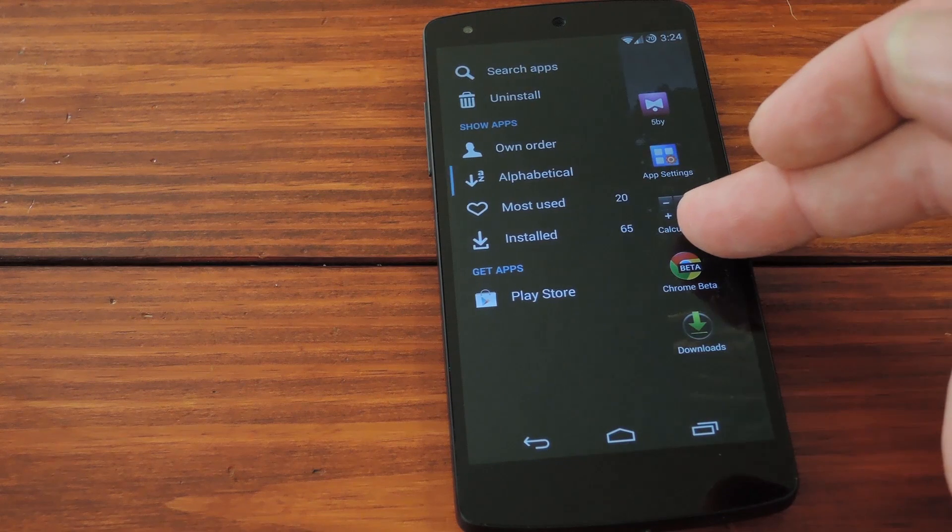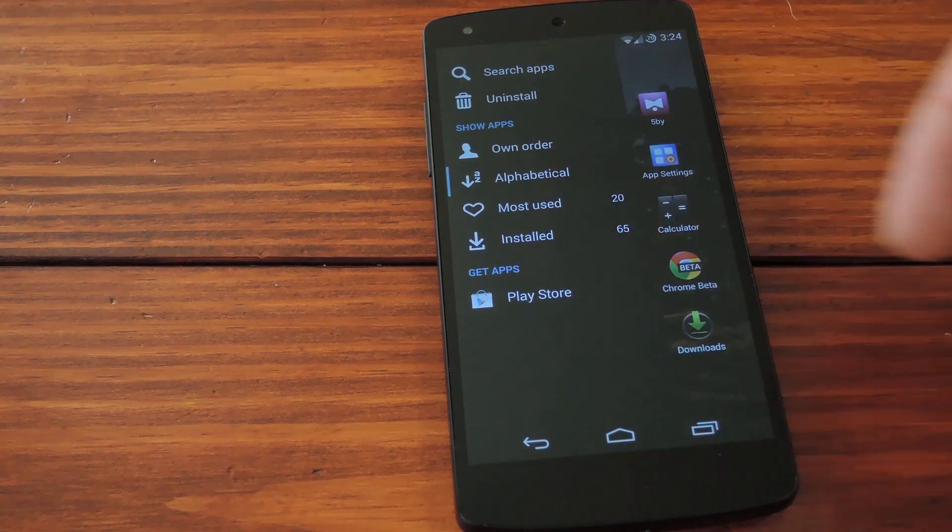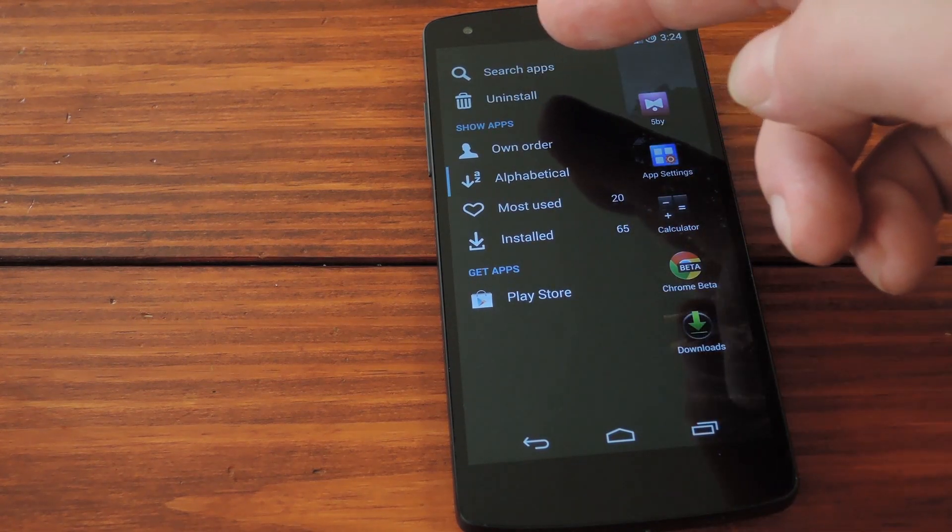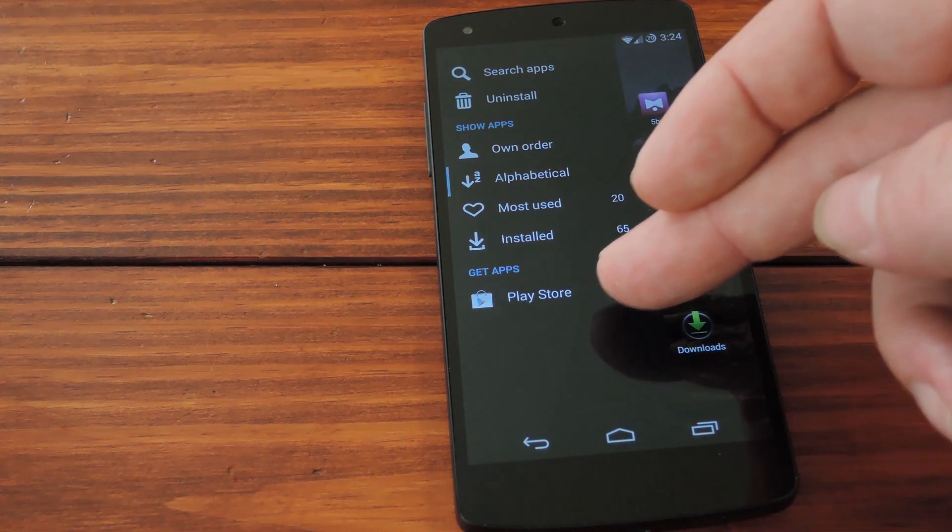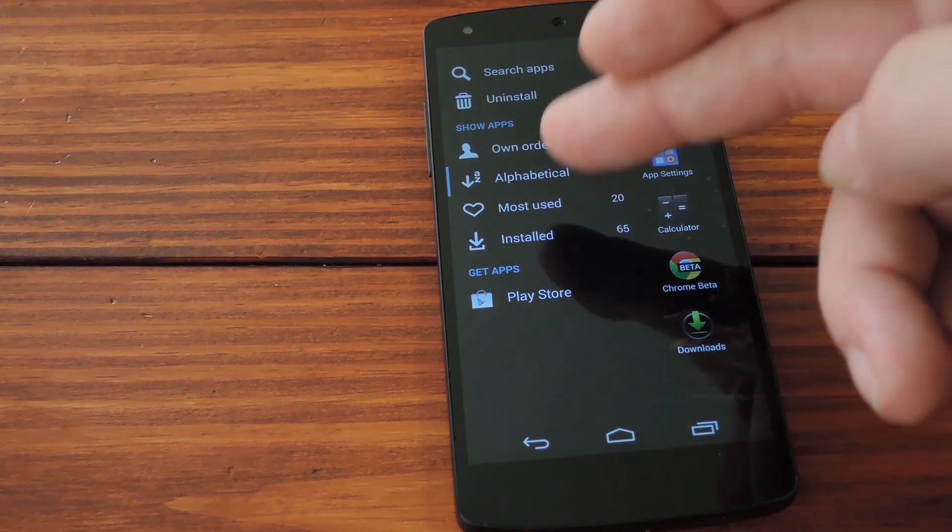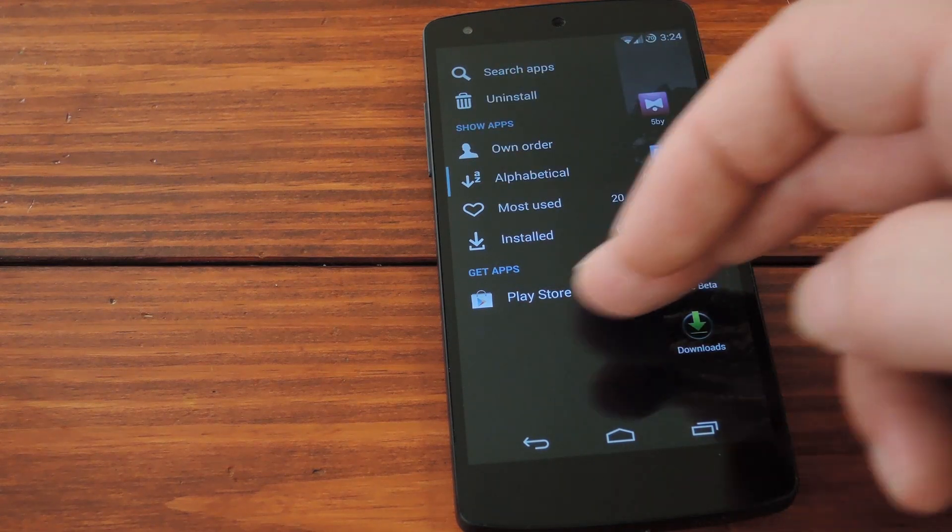The app drawer is pretty cool though. You get this slide out menu if you swipe all the way left. It's got things like app search and a link to the Play Store. And there's several different ways to organize the apps in your drawer.